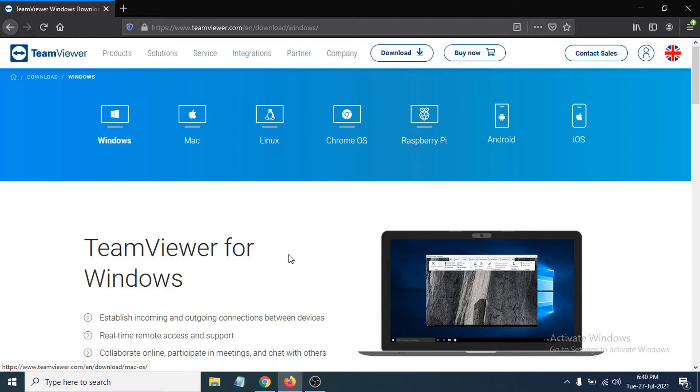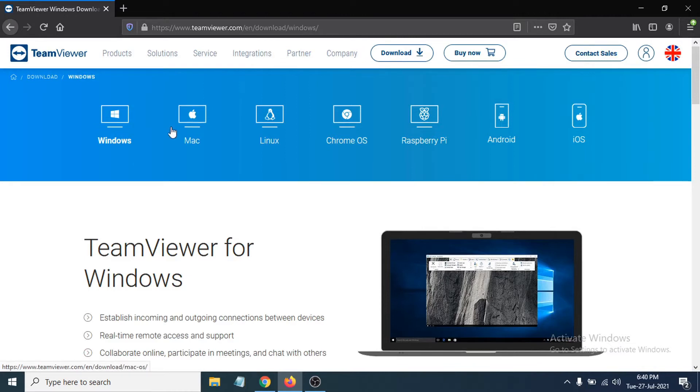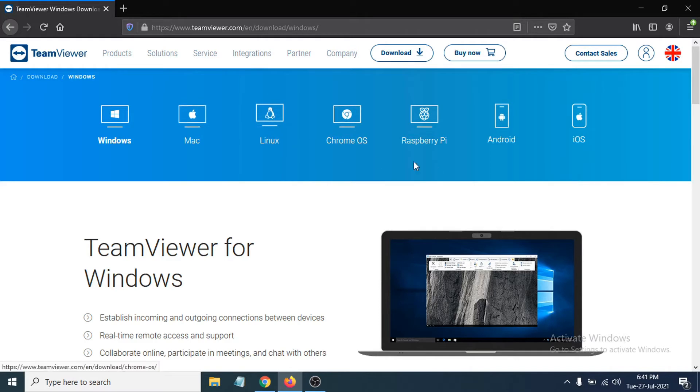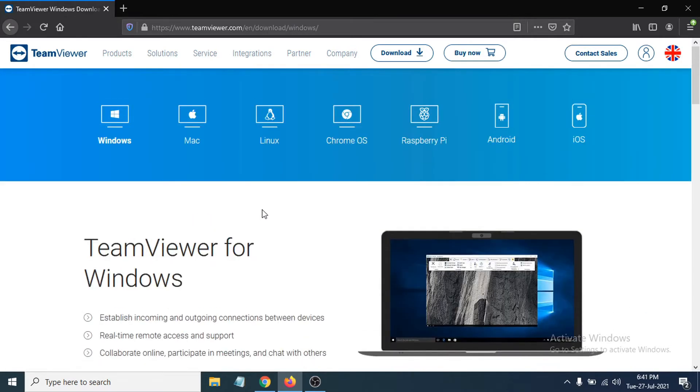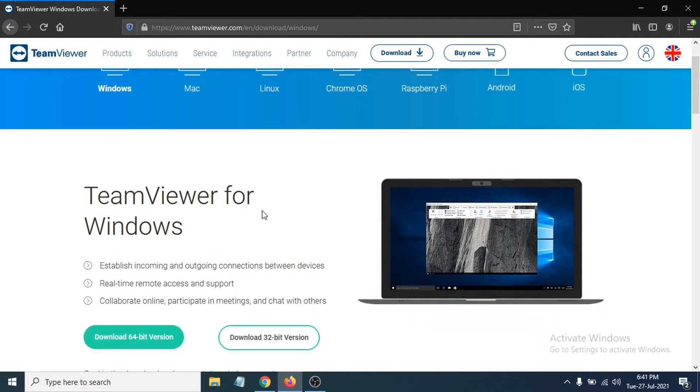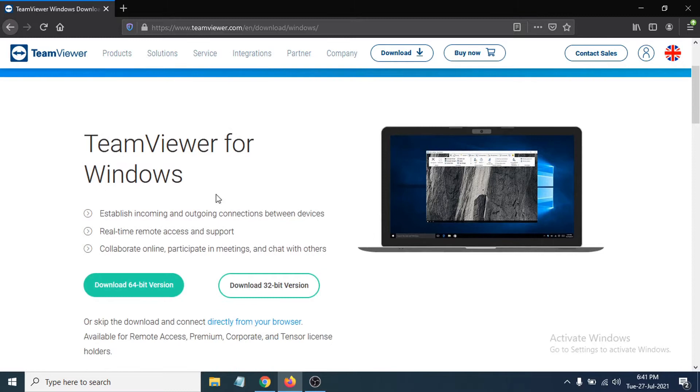This link will be in the description box. You can see options for Windows, Mac, Linux, Chrome OS, Android, and iOS. I'm showing Windows here. You need to choose between the 64-bit or 32-bit version depending on your system type.